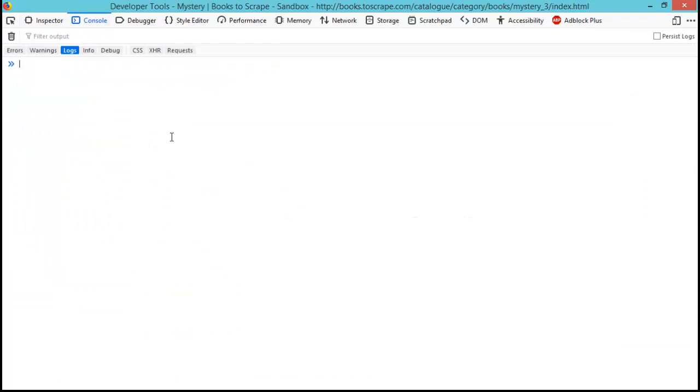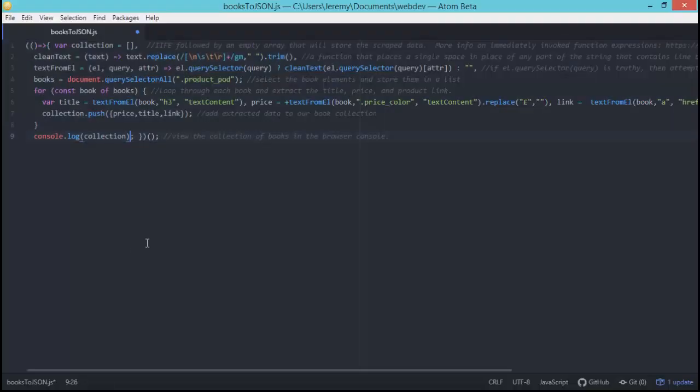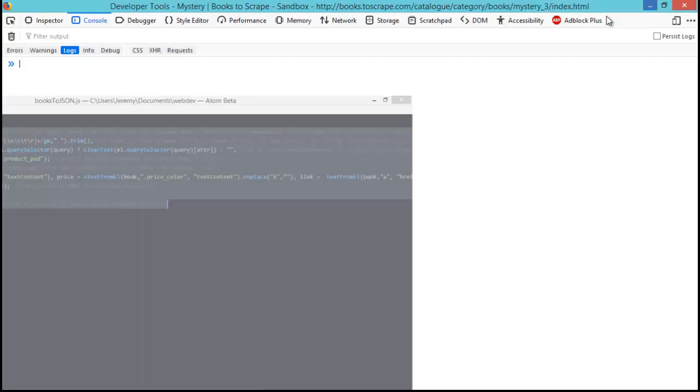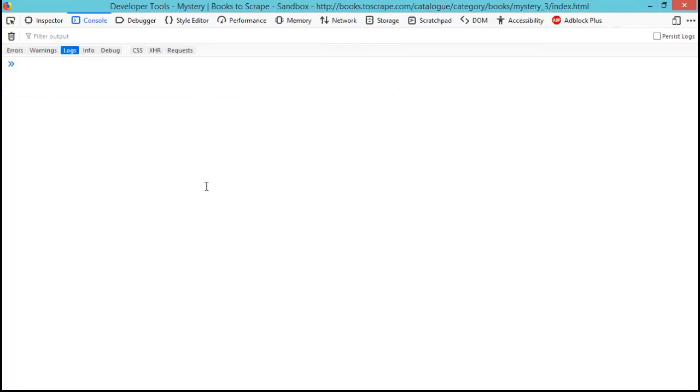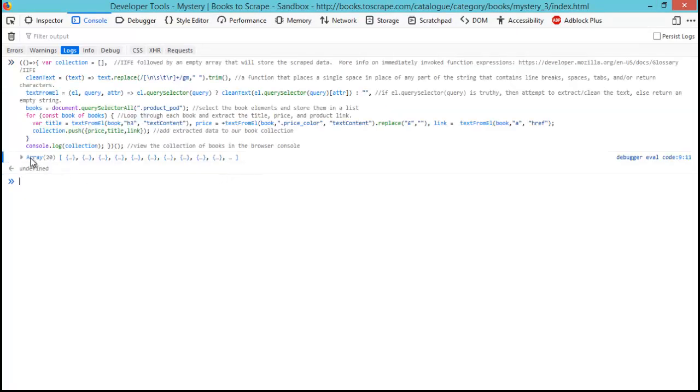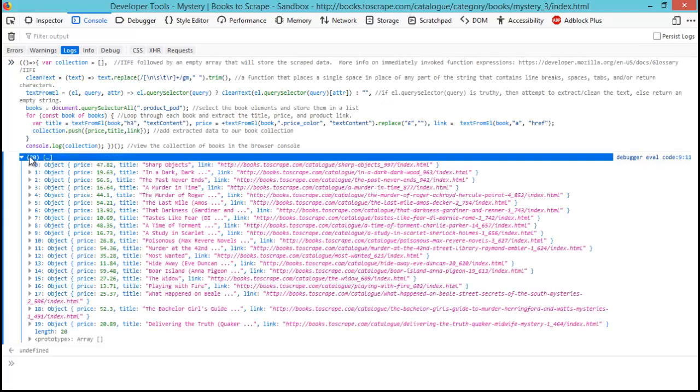You can also open up the developer console view using F12 on your keyboard. Let's go ahead and copy and paste the nine lines of code in here and we'll go over them in detail in a minute. So we're just going to paste this in and hit enter and we have a list of the 20 books from this page.